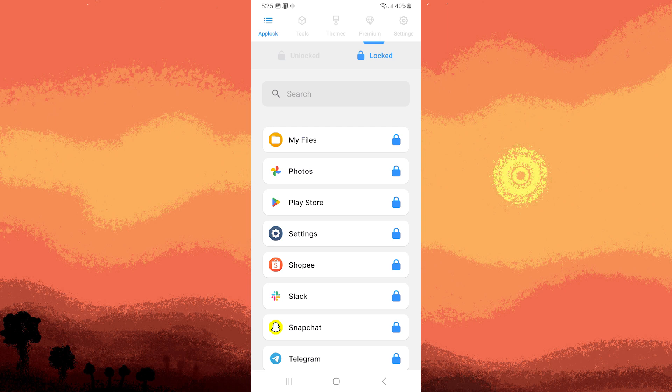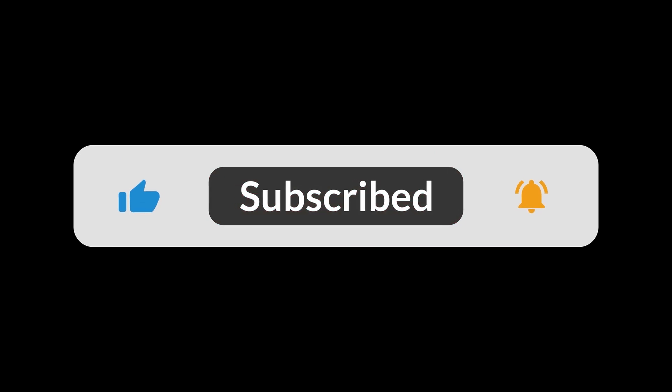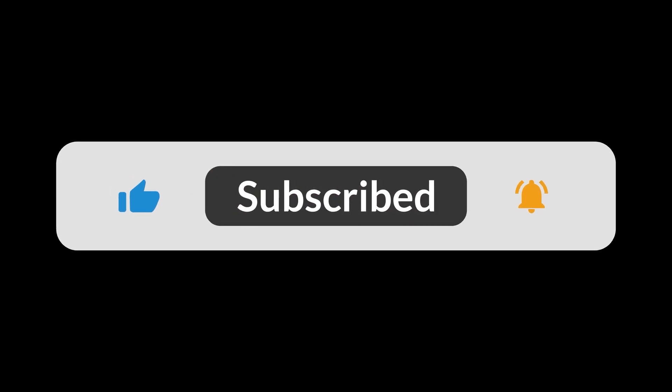This is an effective way to safeguard your device and control app installations. And that's all for now folks. Hope you like and subscribe. Thank you.